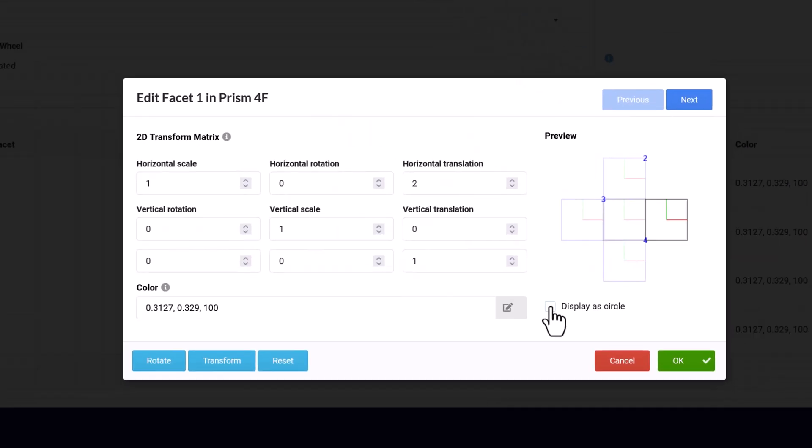The buttons at the bottom of the dialog provide a quick way to change the rotation and position of the facets, or to reset them back to the original values.